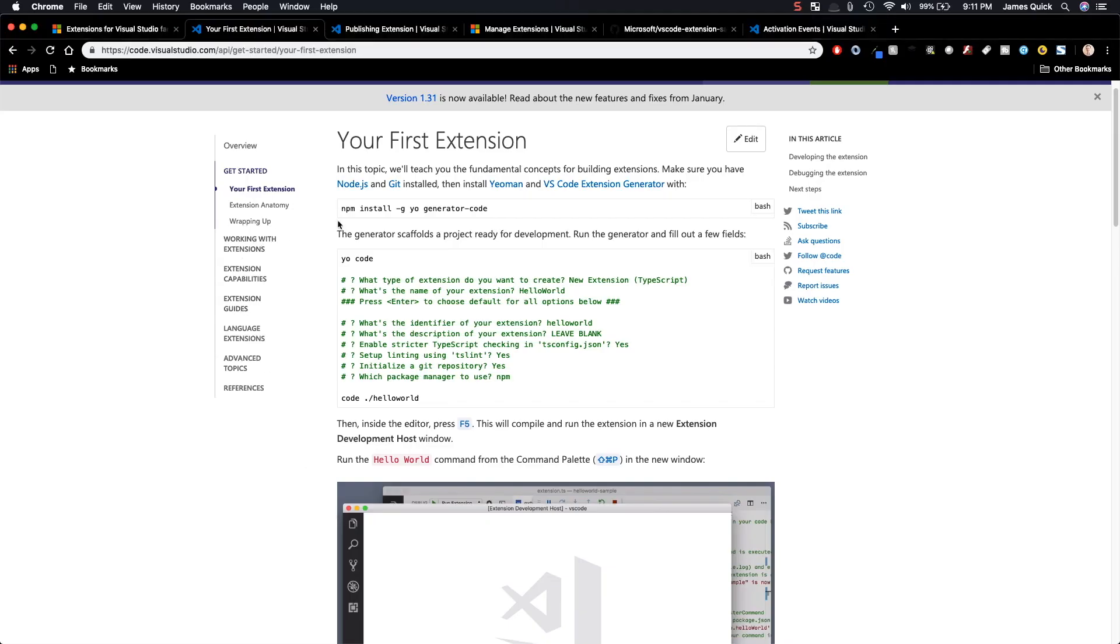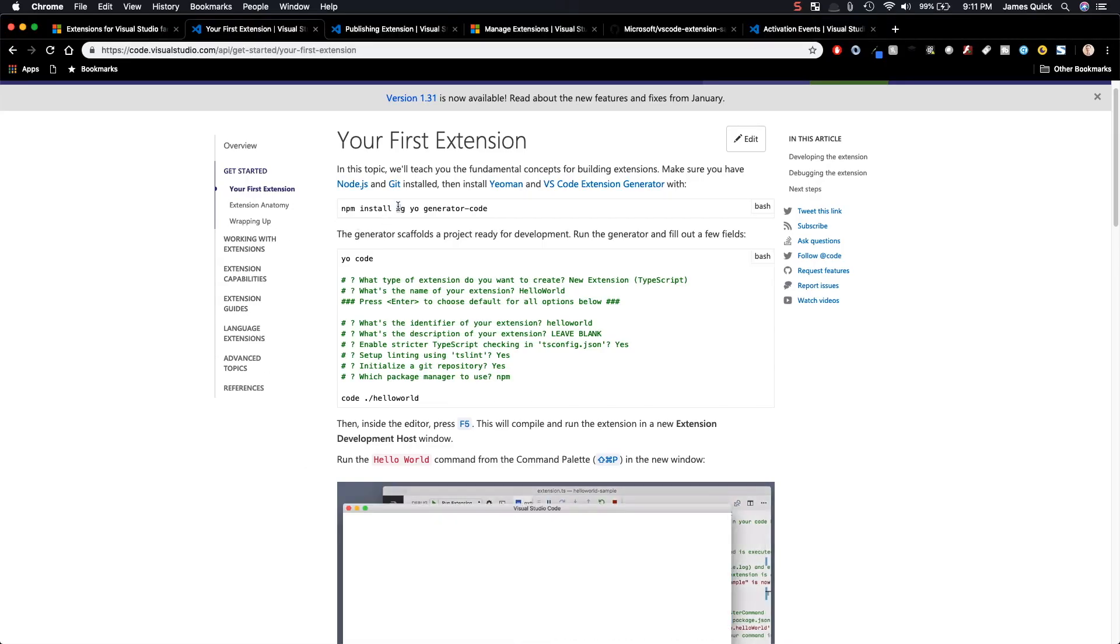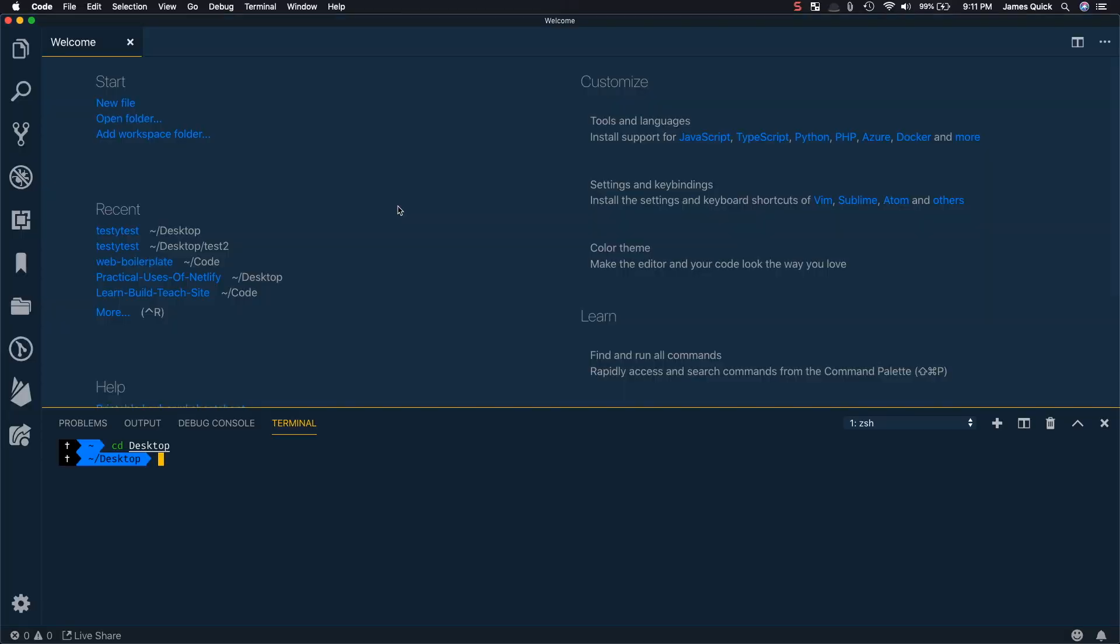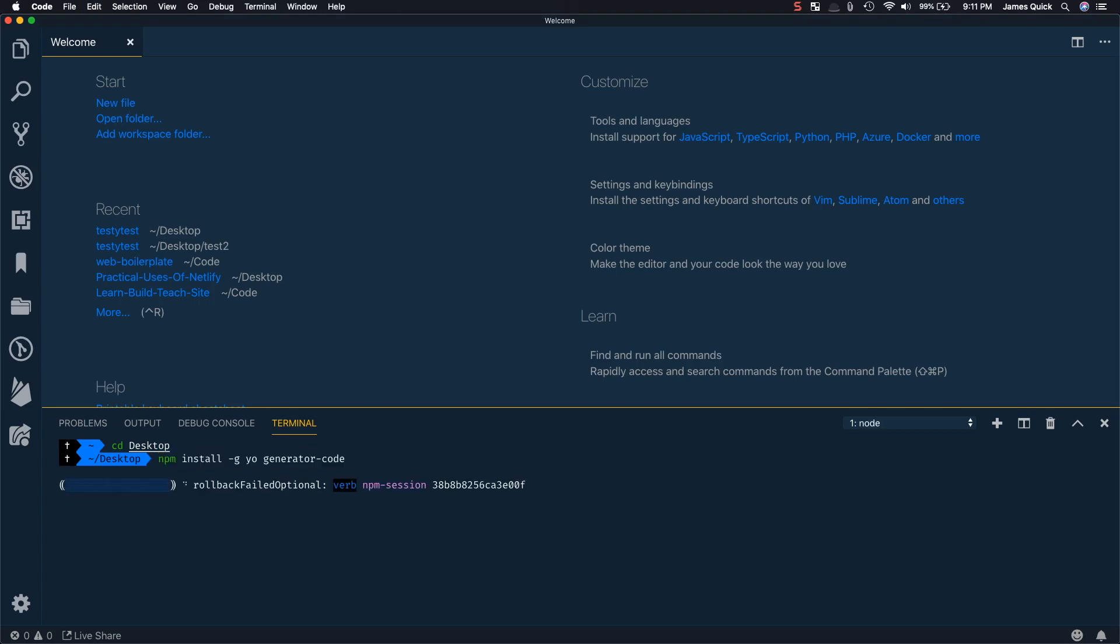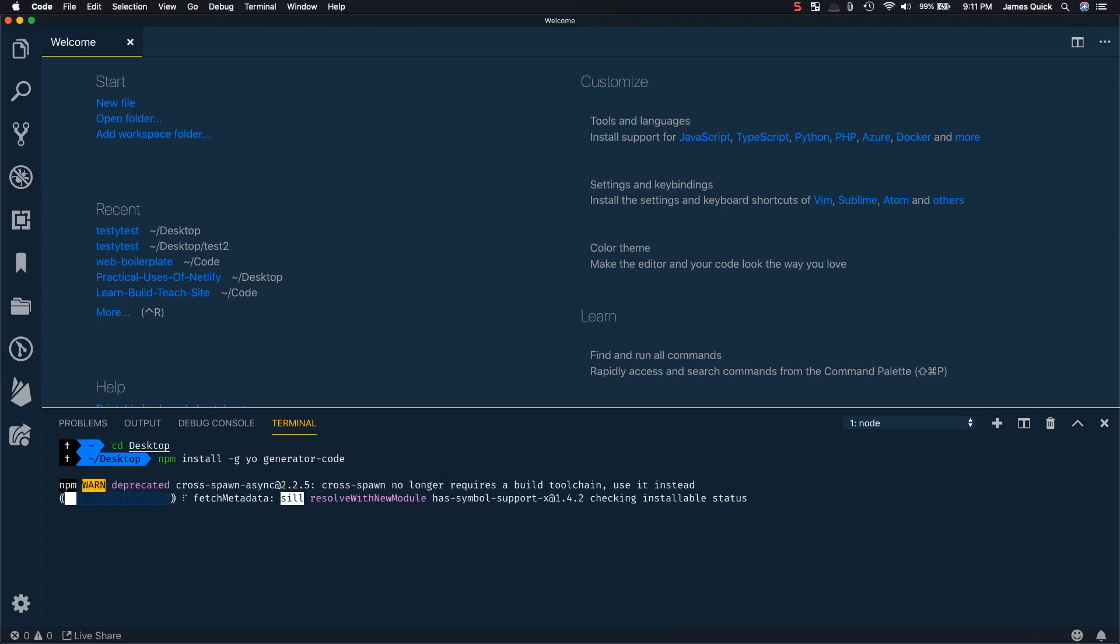And then on top of that, you'll need to then install the specific code VS code generator. So you can run this by running npm install dash g to install globally, and then yo generator-code. Now this generator is going to allow us to generate files to start working with VS code extension. I'll give this a second to install and then we'll get started.